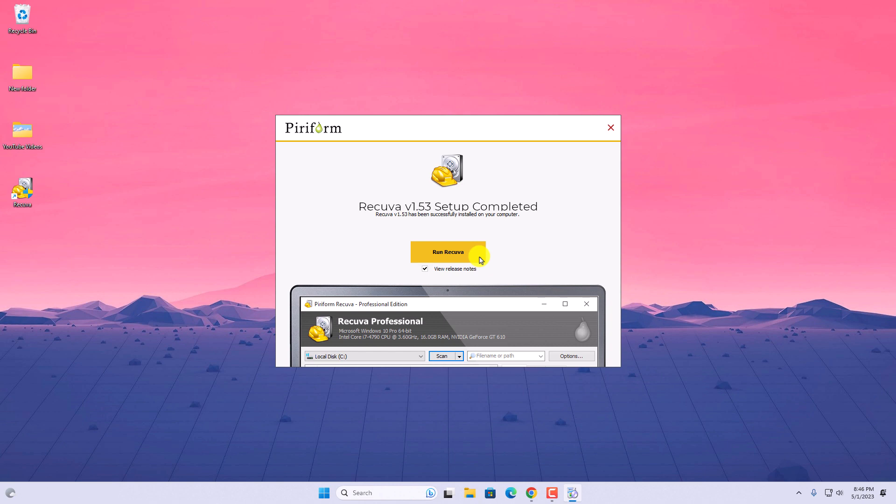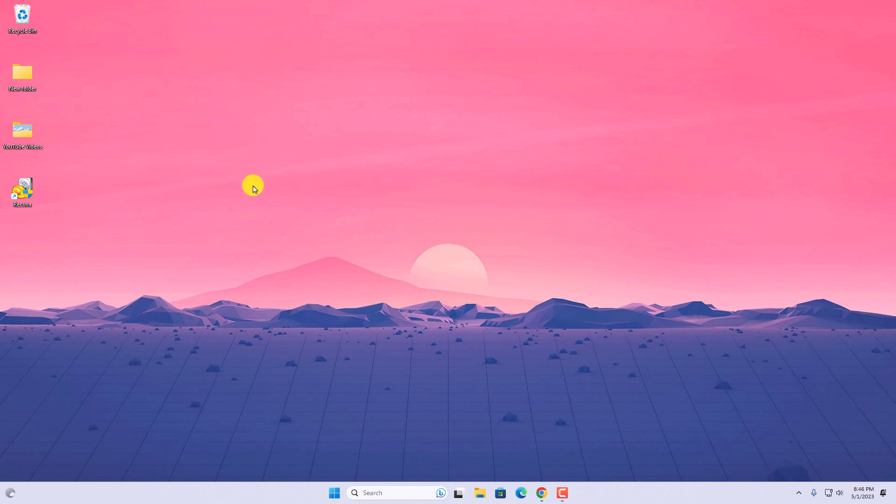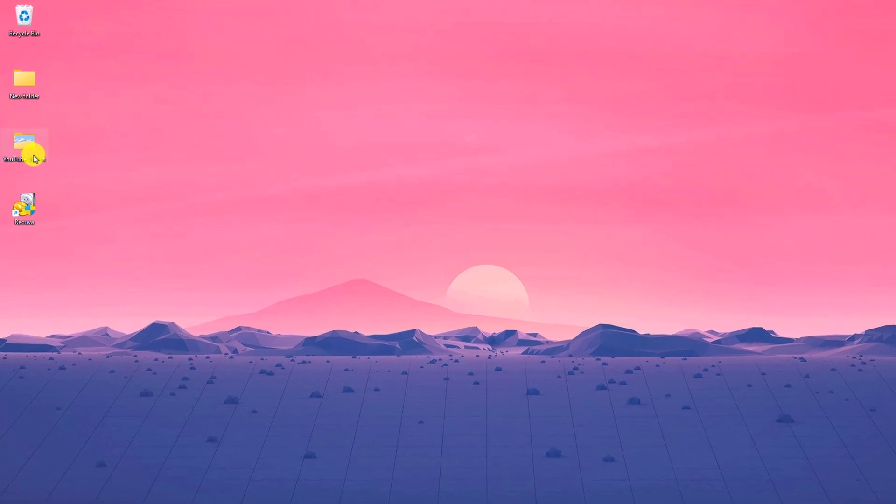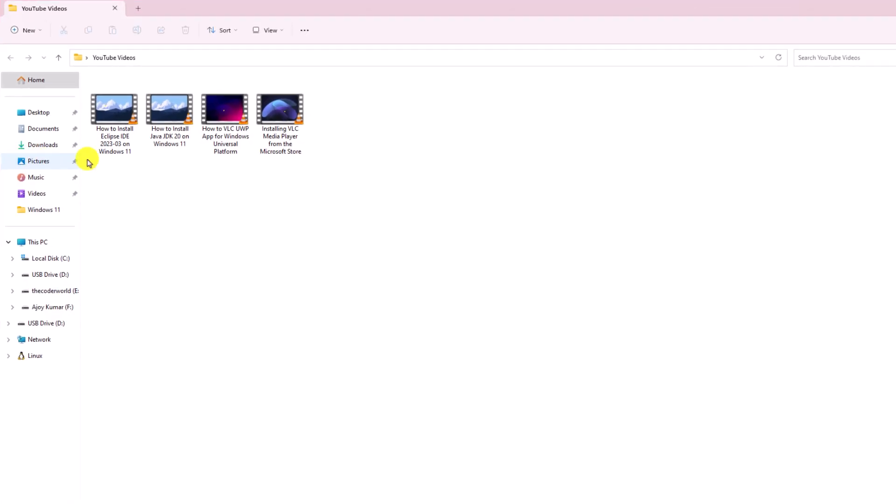For that, first of all, let me delete some file. Here I have one folder named YouTube videos and inside this folder, I have four videos. Now let me delete these videos.